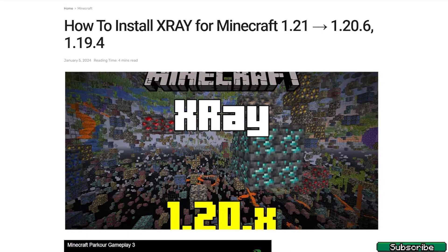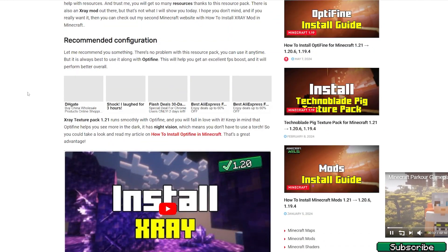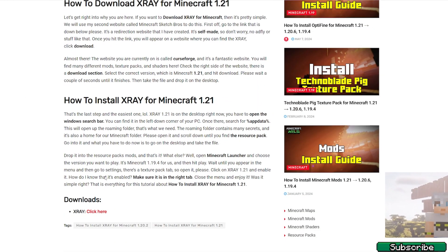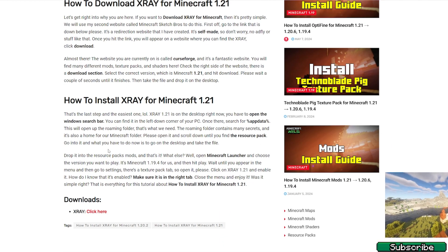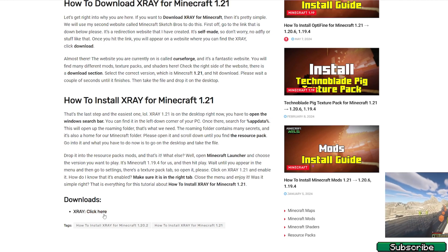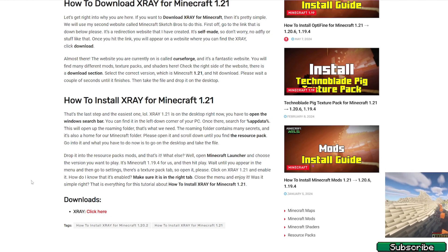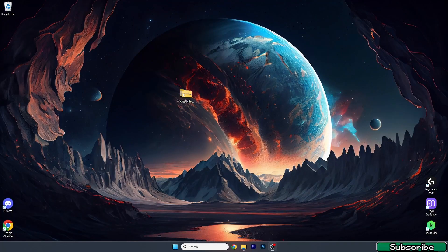The first step is to go to the video description. There's the download link so make sure you click on that — it will take you to my website and you will be on the article that says how to install X-Ray for Minecraft 1.21. Once you get in here, scroll down and go to the download at the bottom of the article, it says click here, so please click on that and download it.